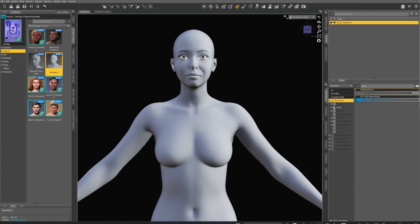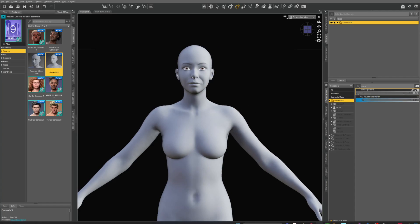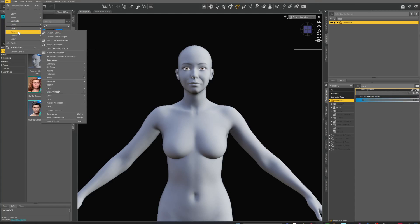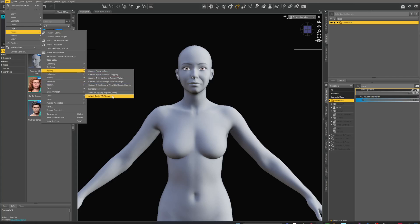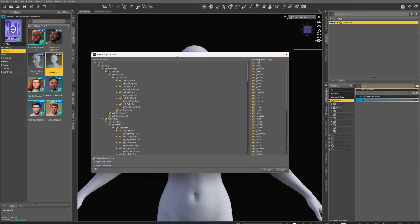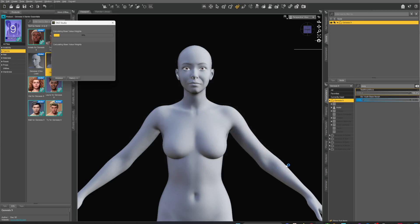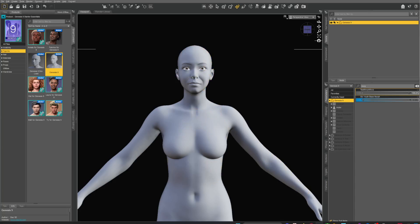There's one last thing you have to do. When you bring in a character and use your morph, go to Edit > Figure > Adjust Rigging to Shape. The skeleton changes when you use a lot of morphs — it can shift where the skeleton sits inside your character. This re-rigs the bones. You'll get a dialog — just leave everything as is, hit Accept, and it'll start calculating and put all the joints in the right places.